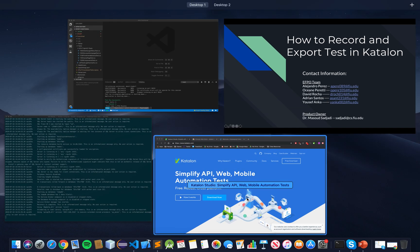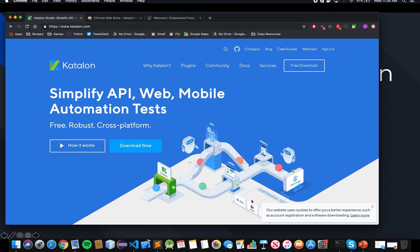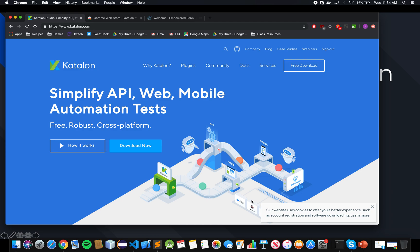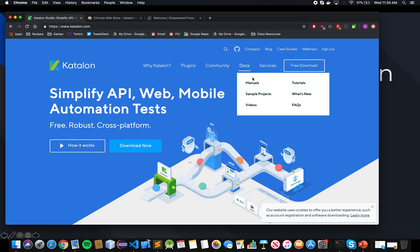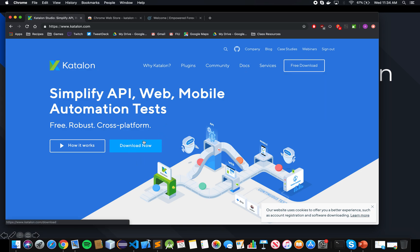To begin recording, you need to install Katalon. This is the Katalon website here. You can read up the documentations and all the features of Katalon. You can also download the full suite of tests, the full testing suite, however it's not needed.